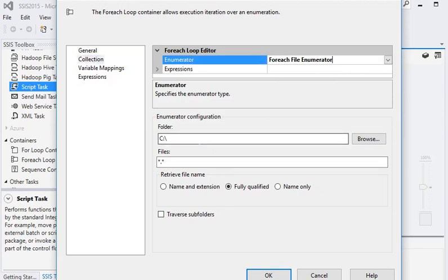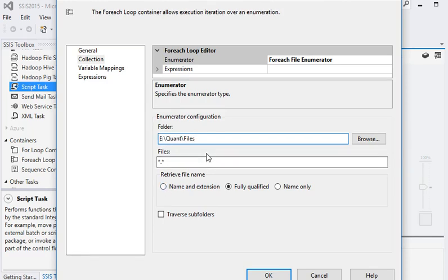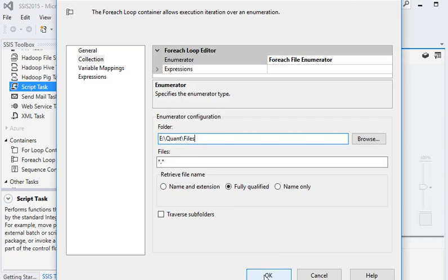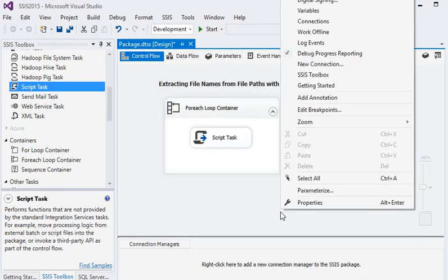The File Enumerator is used to get the filename from a directory or subdirectory. We set our file directory path and we're fetching all the files from that directory. Now click OK.